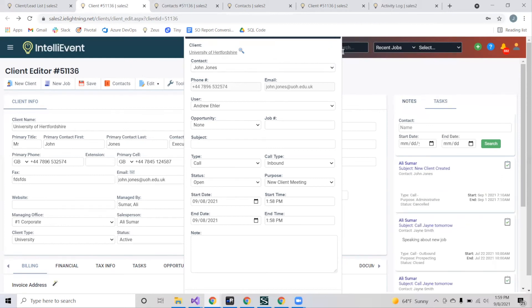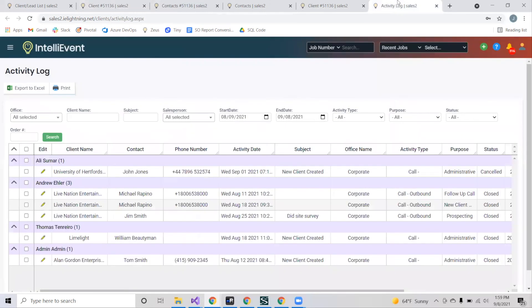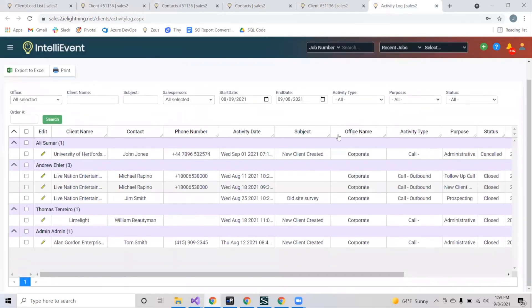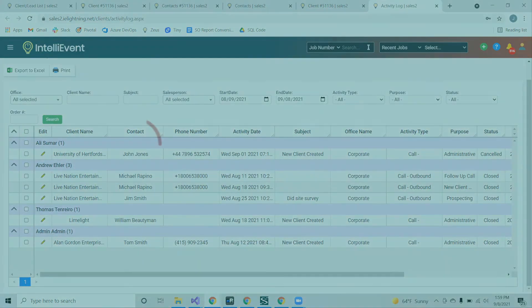If you want a global view of notes and tasks per client, you can do so by going to the activity log and it'll provide a report for you to view. Thank you, and that is all for how we manage client information.